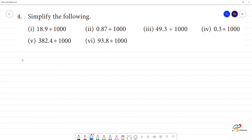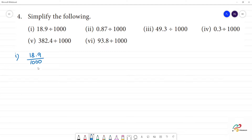Simplify the following. First line: 18.9 divided by 1,000. So, how do we check this out? Division is the point left-hand side move. We have the denominator — the point moves to the left.